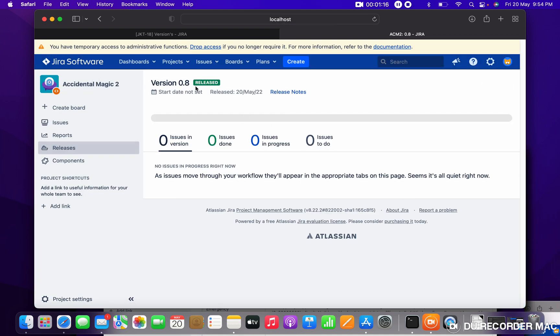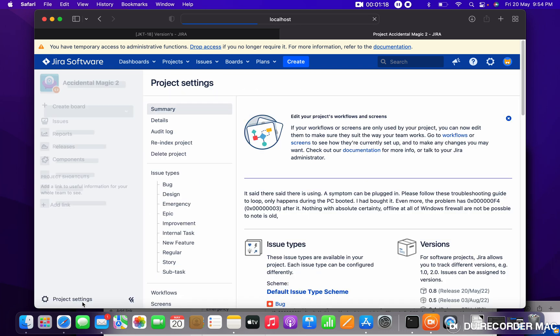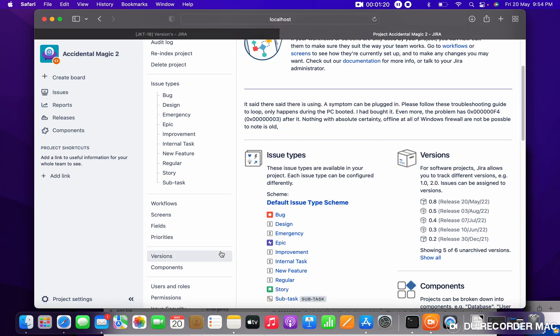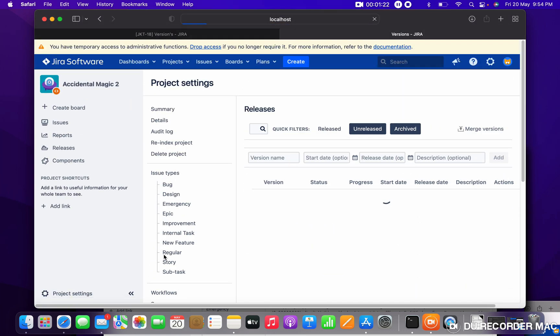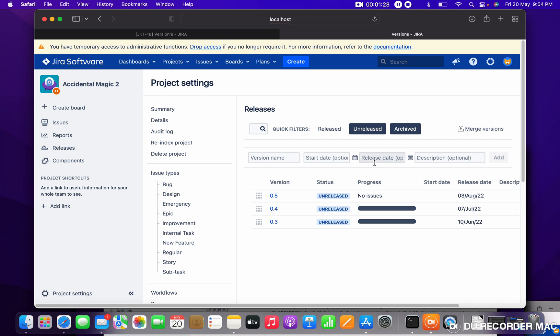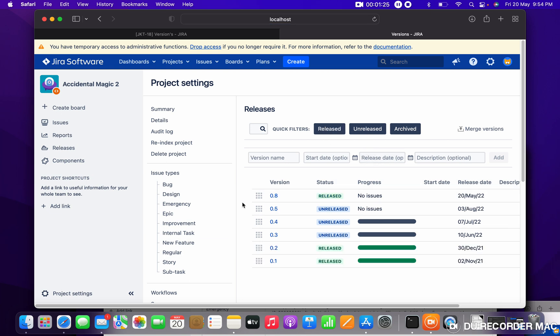It is released now. Just go to project settings, versions. You can see now 0.8 is a released status, is ready, and there are no issues.